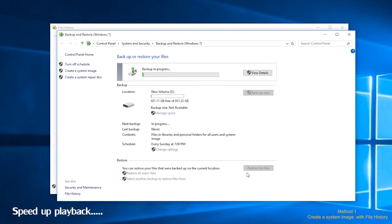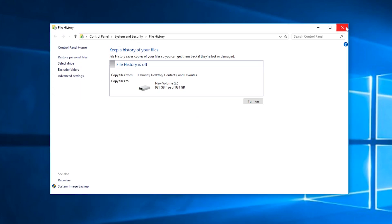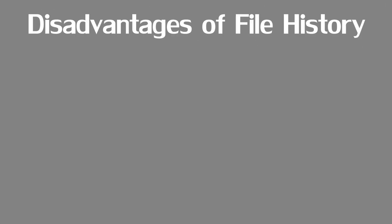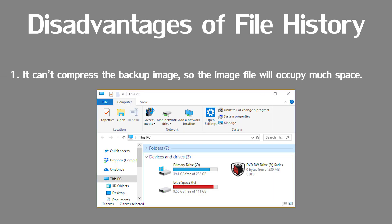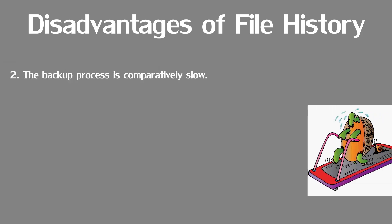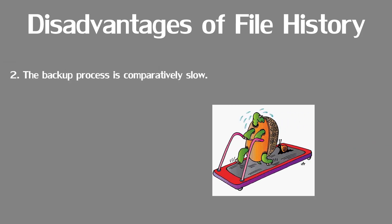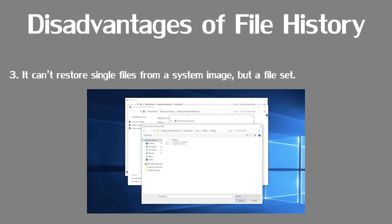It cannot be denied that file history has provided us a solution to create a system image backup in Windows 10. However, the disadvantages cannot be ignored. Disadvantages of file history: 1. It can't compress the backup image, so the image file will occupy much space. 2. The backup process is comparatively slow. 3. It can't restore single files from a system image, but a file set.